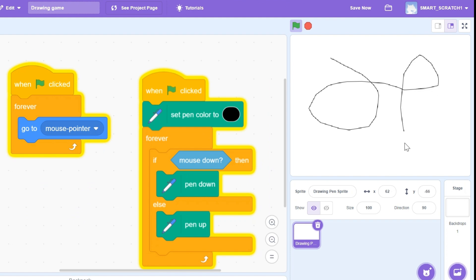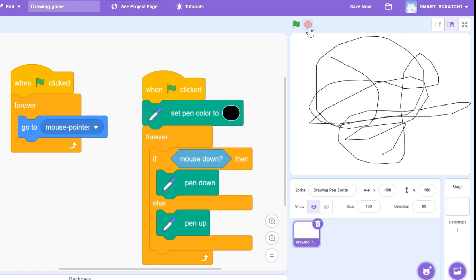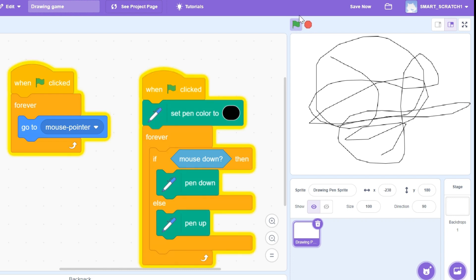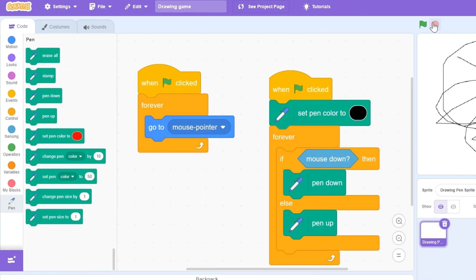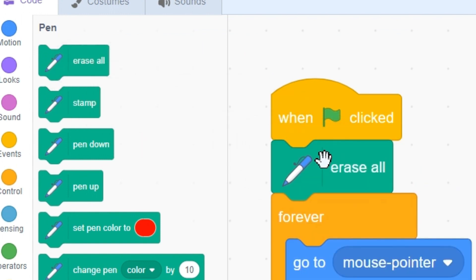Wow, that is so cool! But when we click on the green flag I want it to erase everything. You can see at the very top there is an option called 'erase all' — let's drag that here.